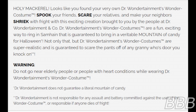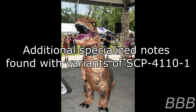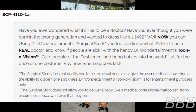Additional specialized note found with SCP-4110-1-A: 'Have you ever wondered what it's like to be a doctor? Have you ever thought you were born in the wrong generation and wanted to dress like it's 1492? Well, now you can! Using Dr. Wondertainment's Surgical Stork, you too can know what it's like to be a real doctor and know if people are sick. The Surgical Stork does not qualify you to be an actual doctor, nor grant medical knowledge or the ability to discern illness. Dr. Wondertainment's Tunnel Vision is for entertainment purposes only. The Surgical Stork does not allow you to deliver a baby like a medical professional.'